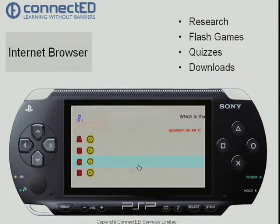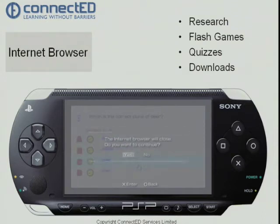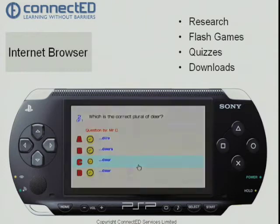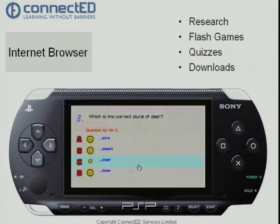Unfortunately it's saved. Let's come back out of that by pressing the zero key, and let's go back into the web browser again.